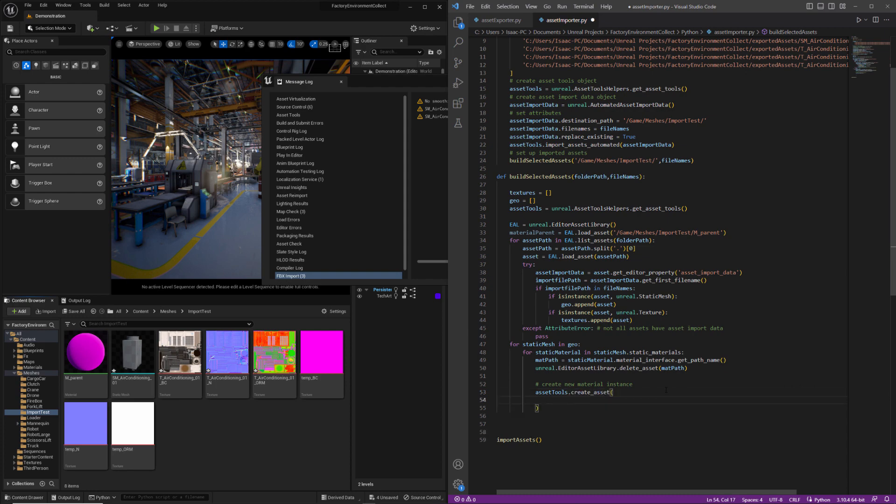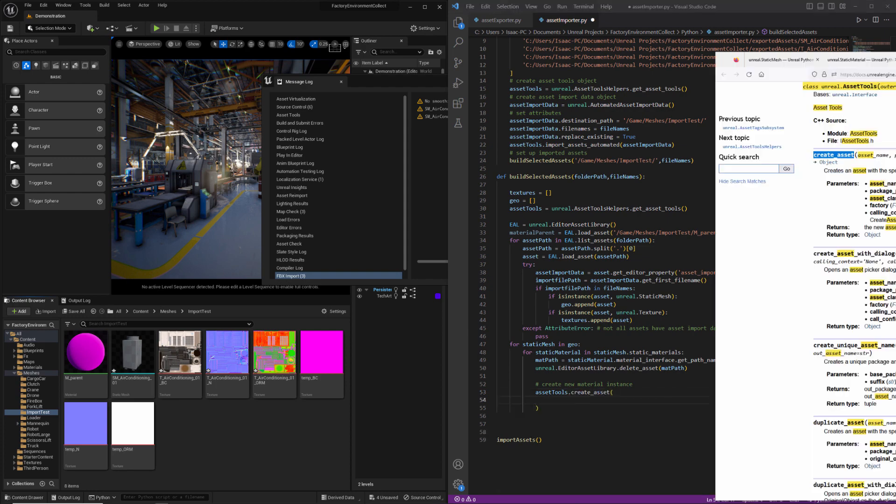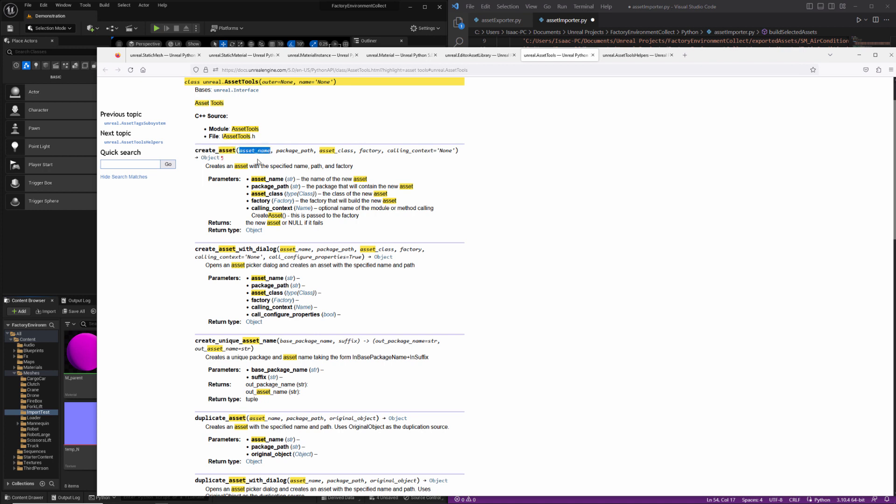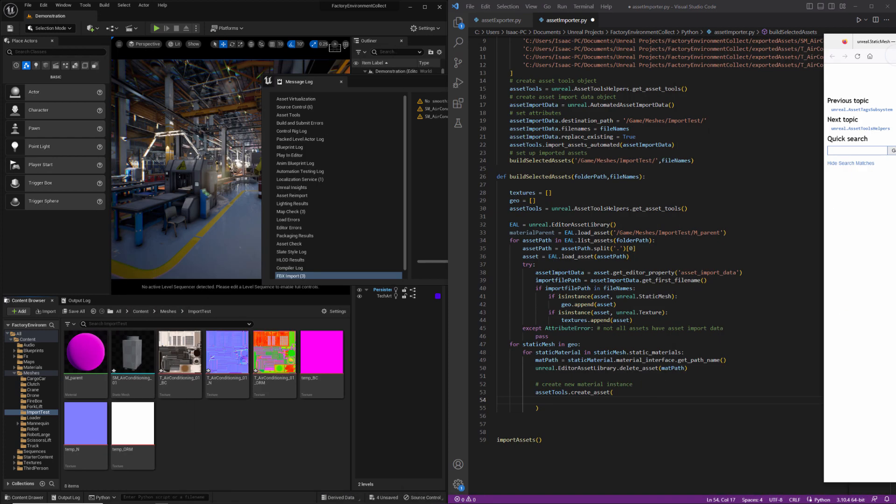And this is going to have a few inputs. The first will be the asset name. Then the path we're going to save it. The class and the factory as a default value for calling context. So we're not going to worry about that. We'll start with the asset name.